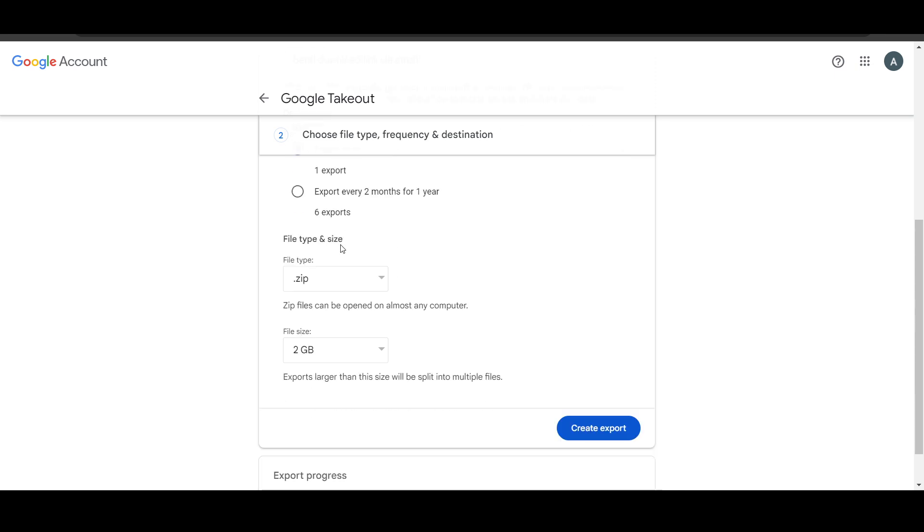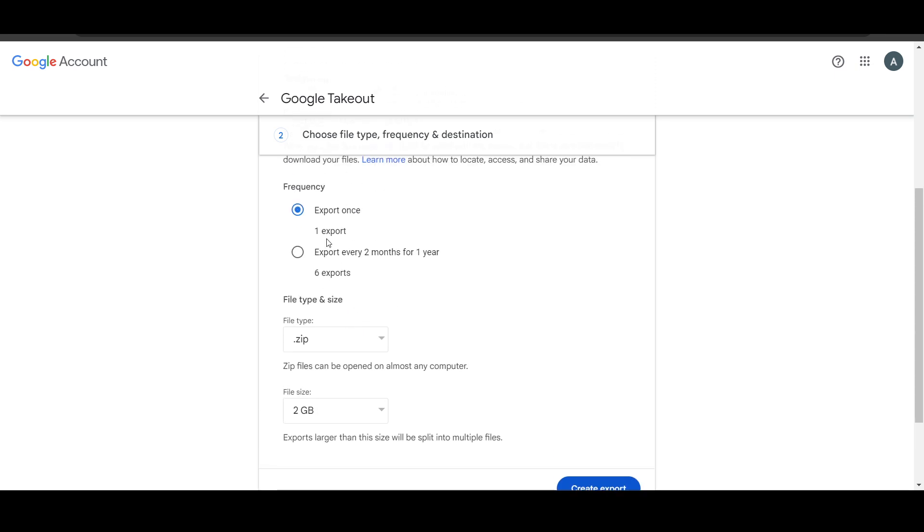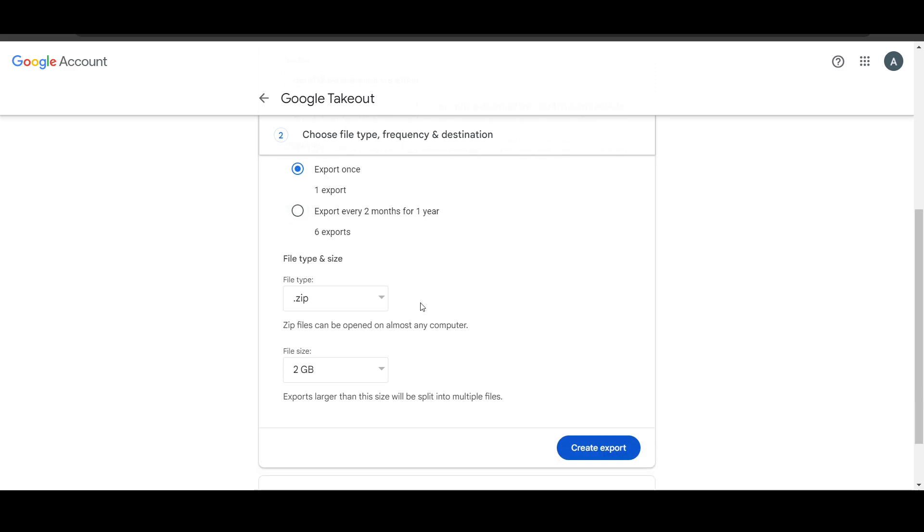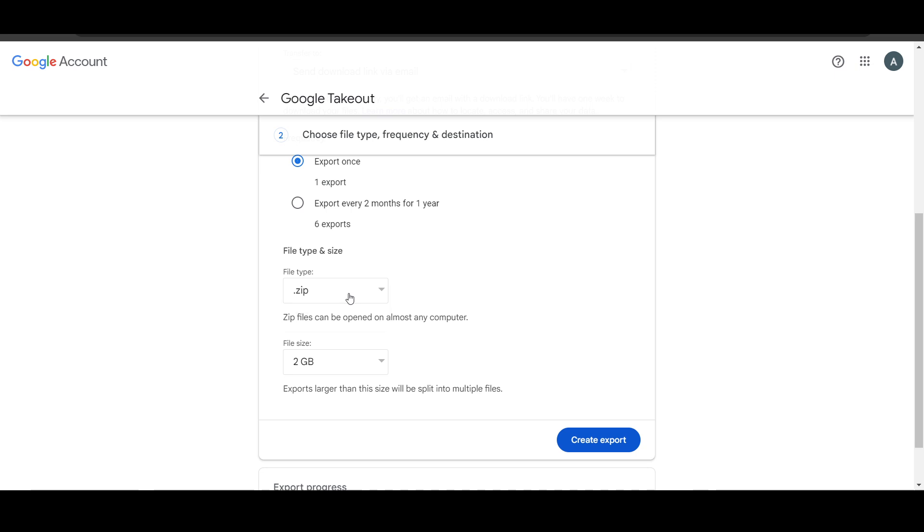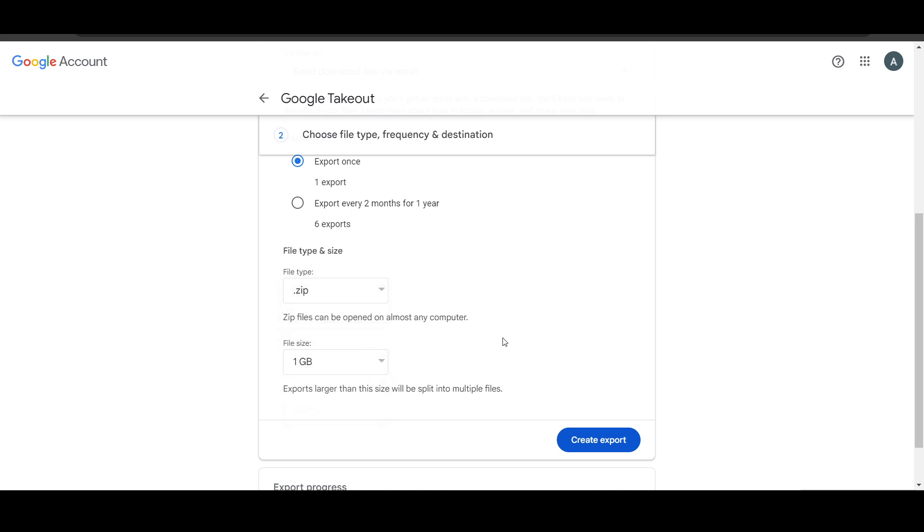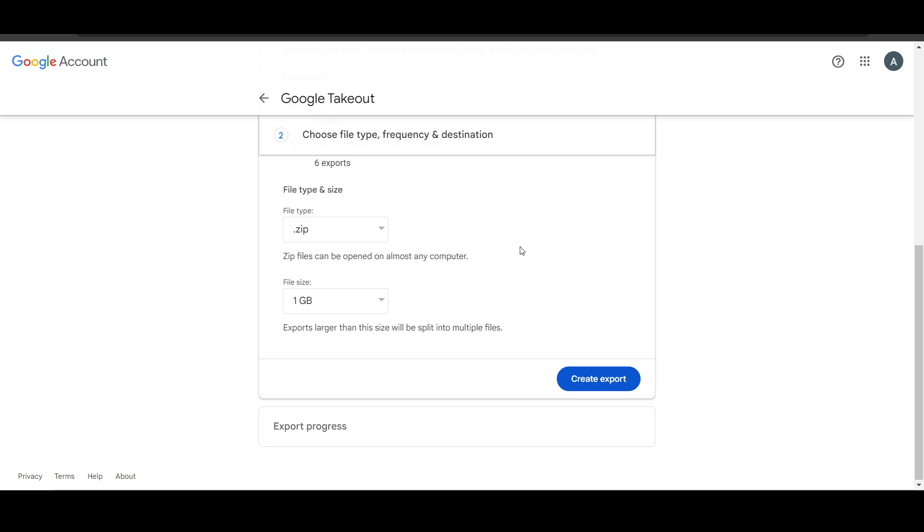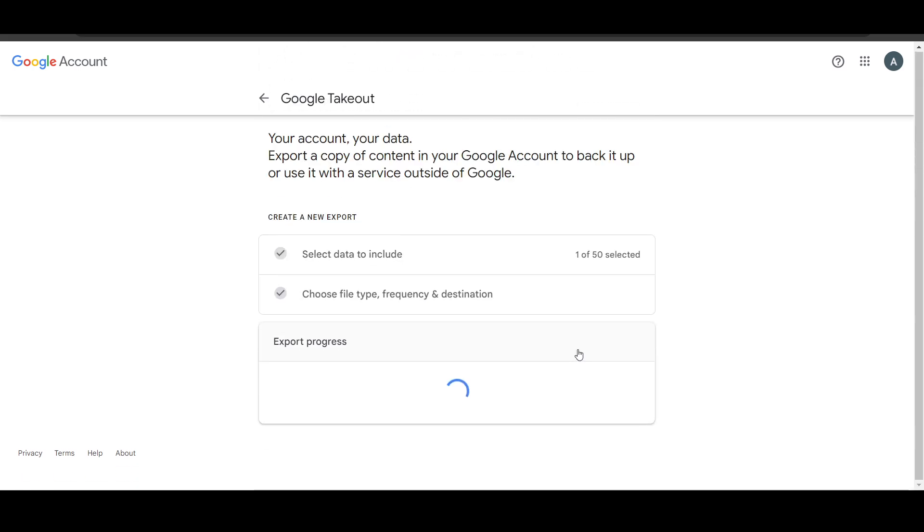Now here you can see export once, so if you want to export after every month you can just do it. The file type I will keep this as a zip and the file size I just want it under 1GB, you can change it and click on create export.